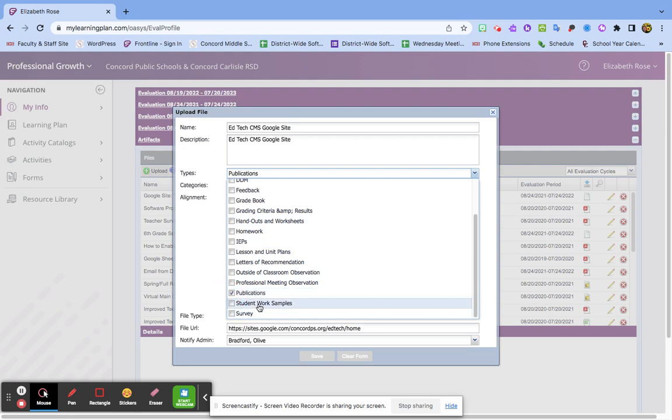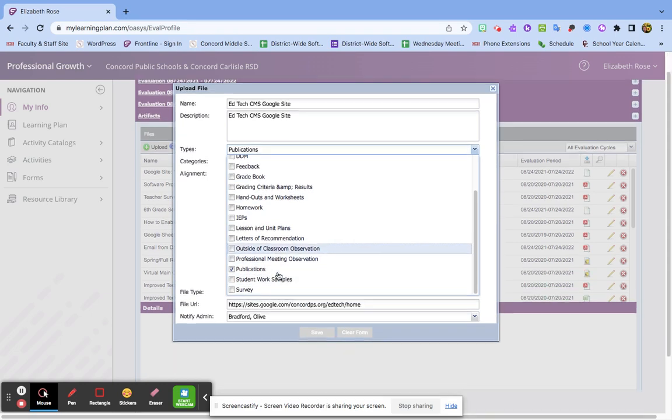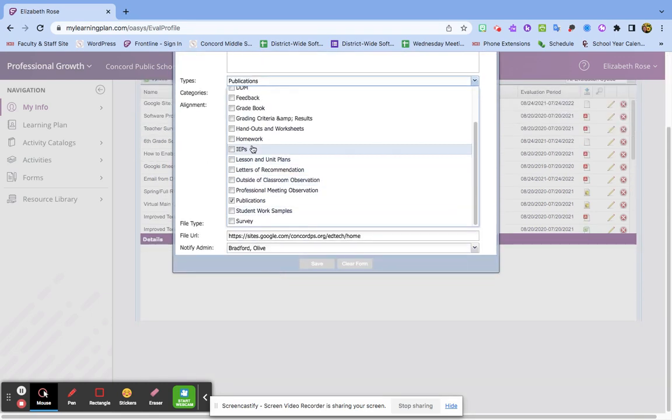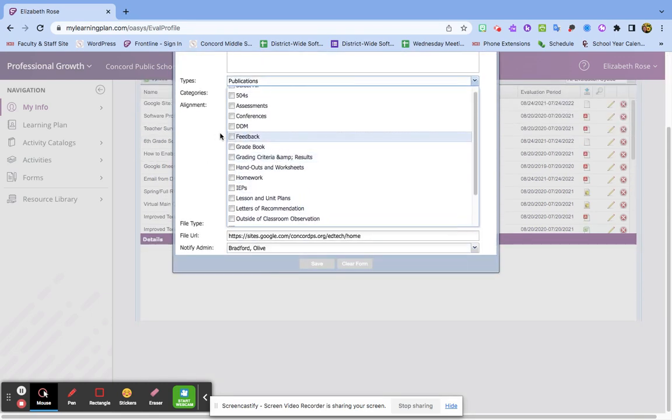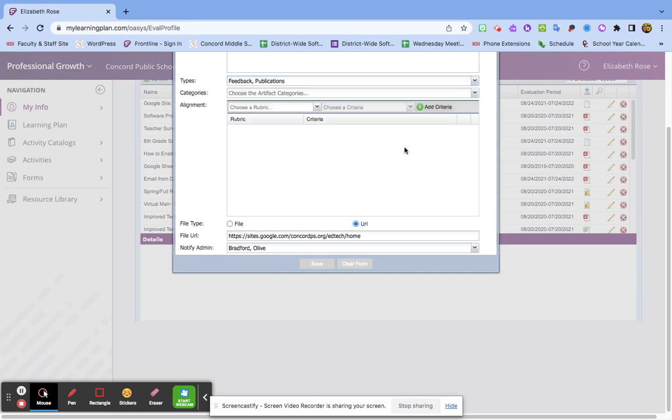For this one, I'm going to tag it—let's see, Publications. My students are teachers, so it's not Student Work Samples, but I have a feedback thing on there too. Mine's a little different since I'm a specialist and an instructor.